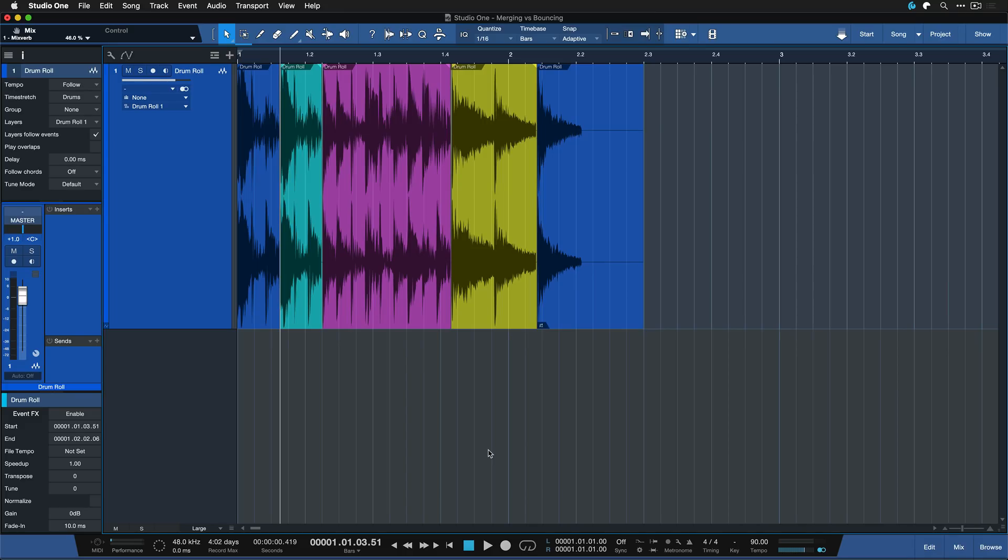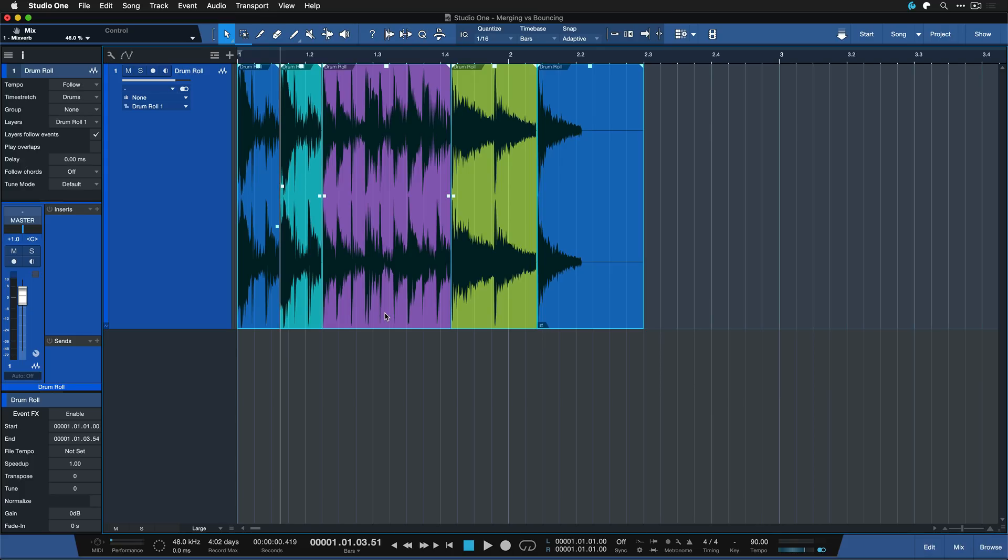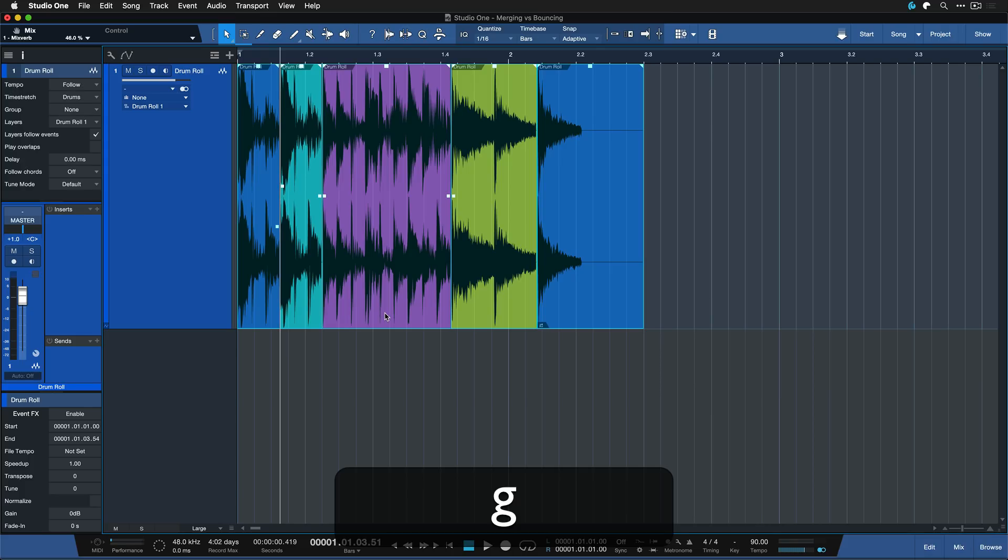So fortunately there's also a different approach to consolidate your different events if you want to keep everything non-destructive fully revertible at all times. And that alternative is called merging. So you select everything and instead of hitting Command and B on a Mac or Ctrl and B on Windows like before we are going to hit the G key.